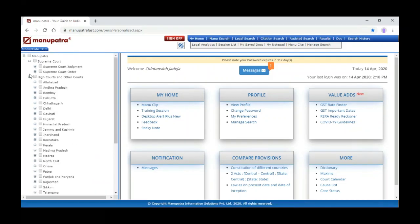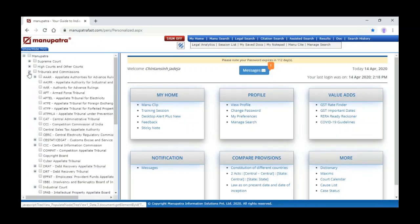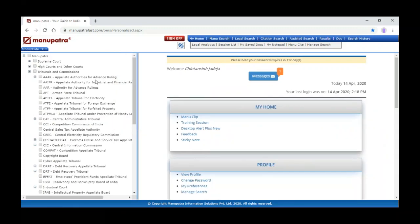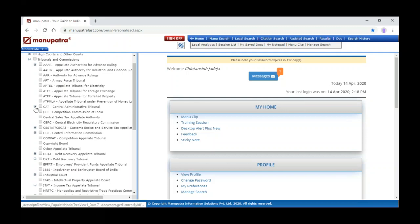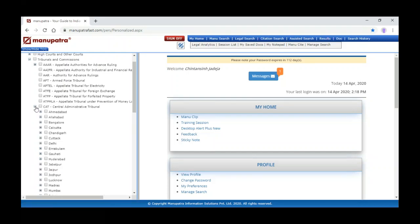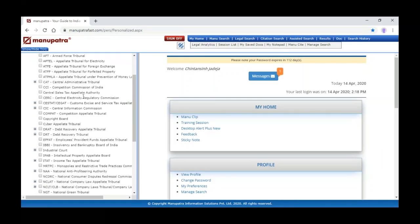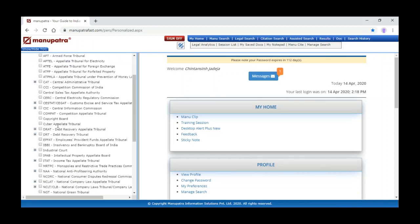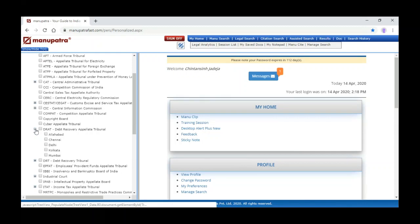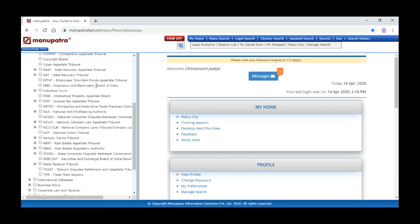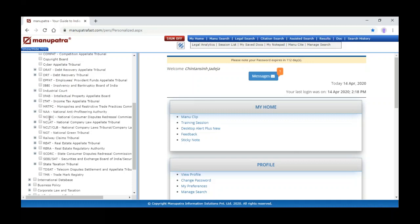Apart from Supreme Court and High Court judgments, we are covering tribunals and commissions orders. For example, the Appellate Tribunal for Electricity, the Appellate Tribunal for Foreign Exchange, CAT orders for all branches. We are also covering the Competition Commission of India orders, CESTAT, State Consumer dispute, Cyber Appellate Tribunal, and DRT and DRAT orders.